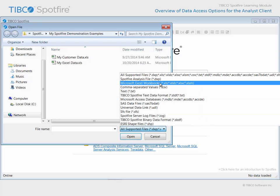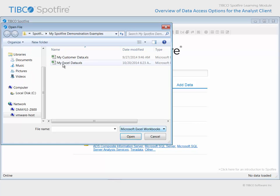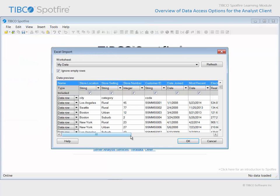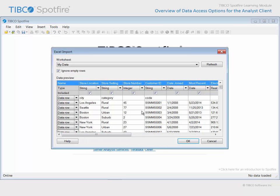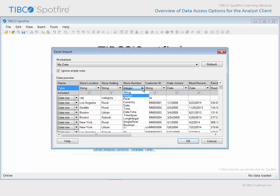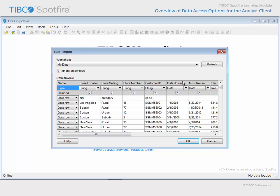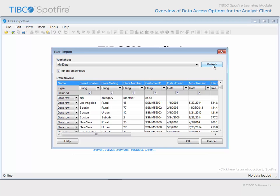Let's select Microsoft Excel Workbooks and open the example with My Excel Data in the title. We are presented with an Excel Import dialog, and you can see that the first row in our spreadsheet has been identified as our name row. You can also see that each column is assigned a particular data type, and we can change that data type if, for example, we wanted the store number identifier to be treated as a string data type rather than a number. We can then click the Refresh button in order to see how that impacts the data preview.